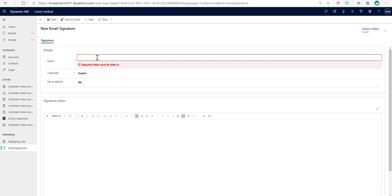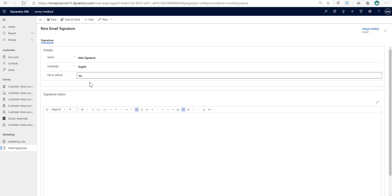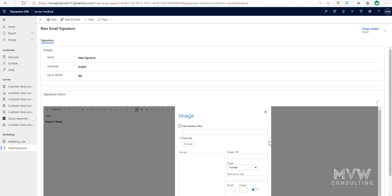I'm going to call this 'Main Signature' and set it as the default, which means that anytime I send an email it's going to automatically default in and show this specific signature. I'll type in my name — Megan B. Walker — make it bold, and then to add the image I'll just click on the image button.